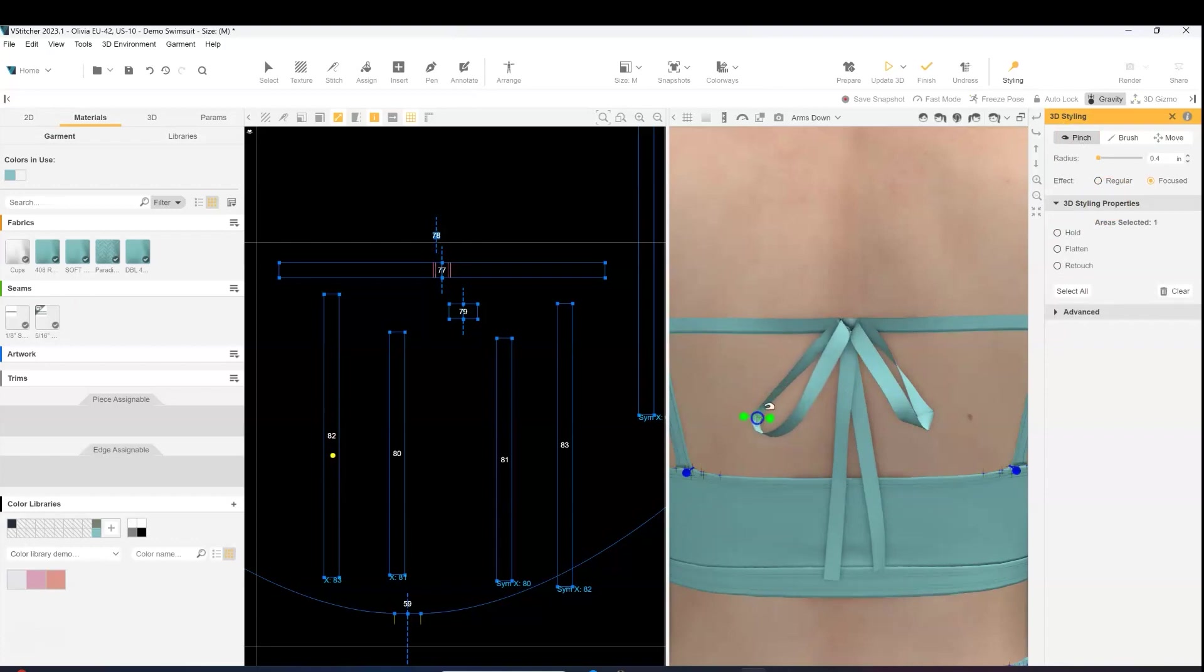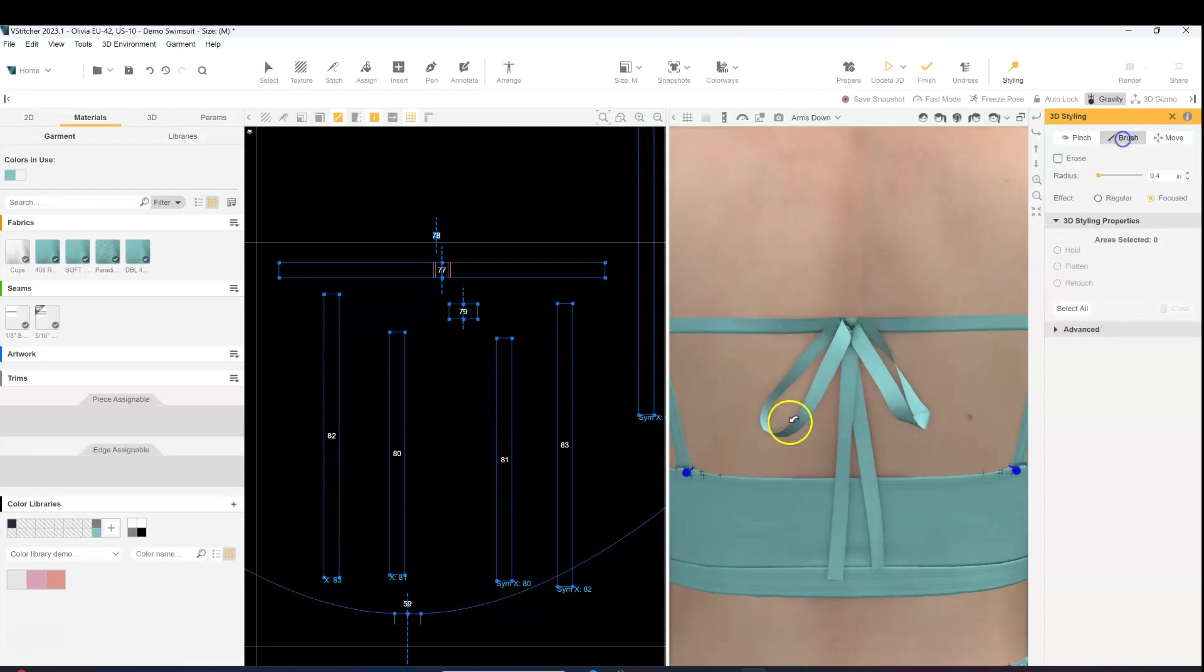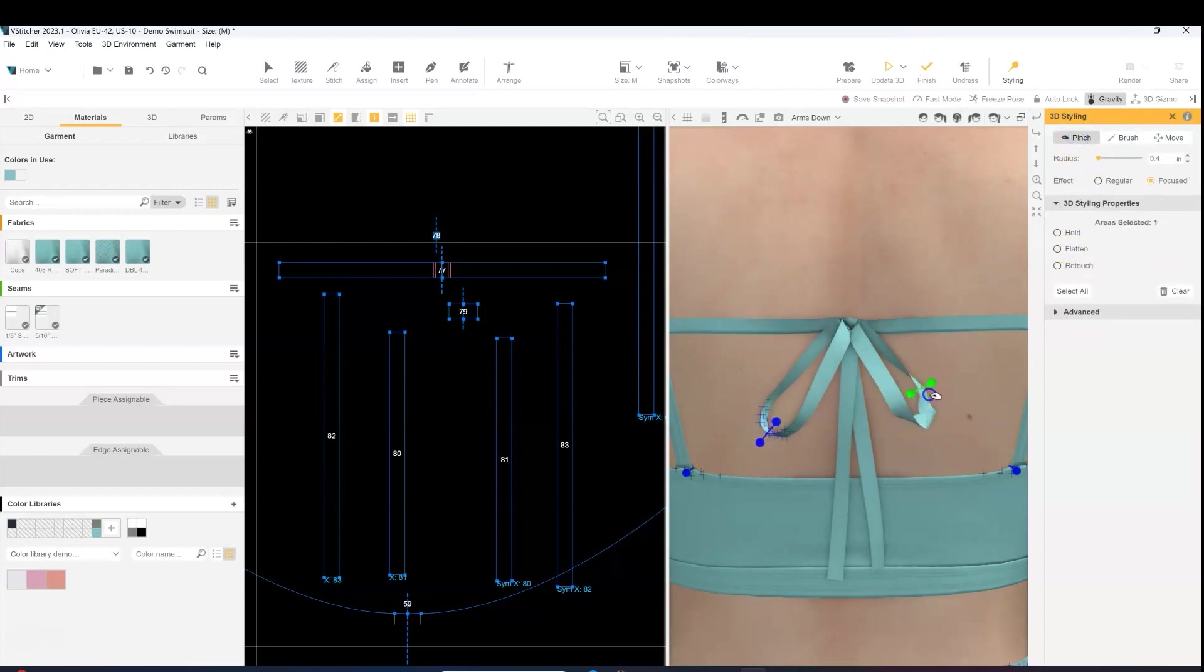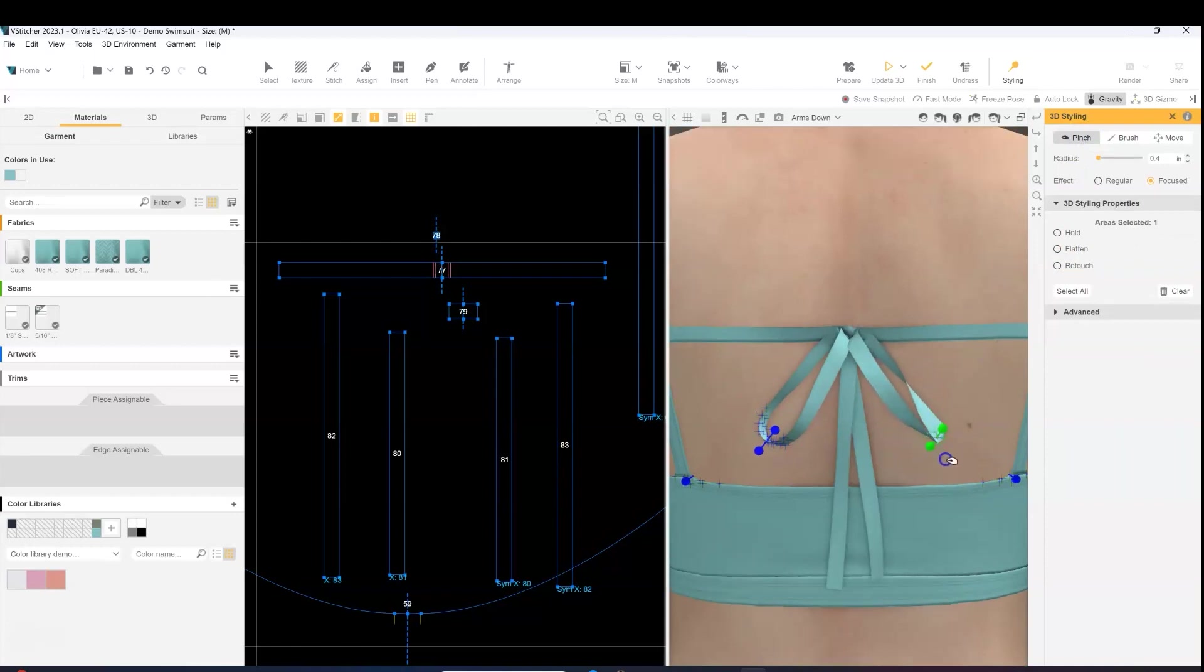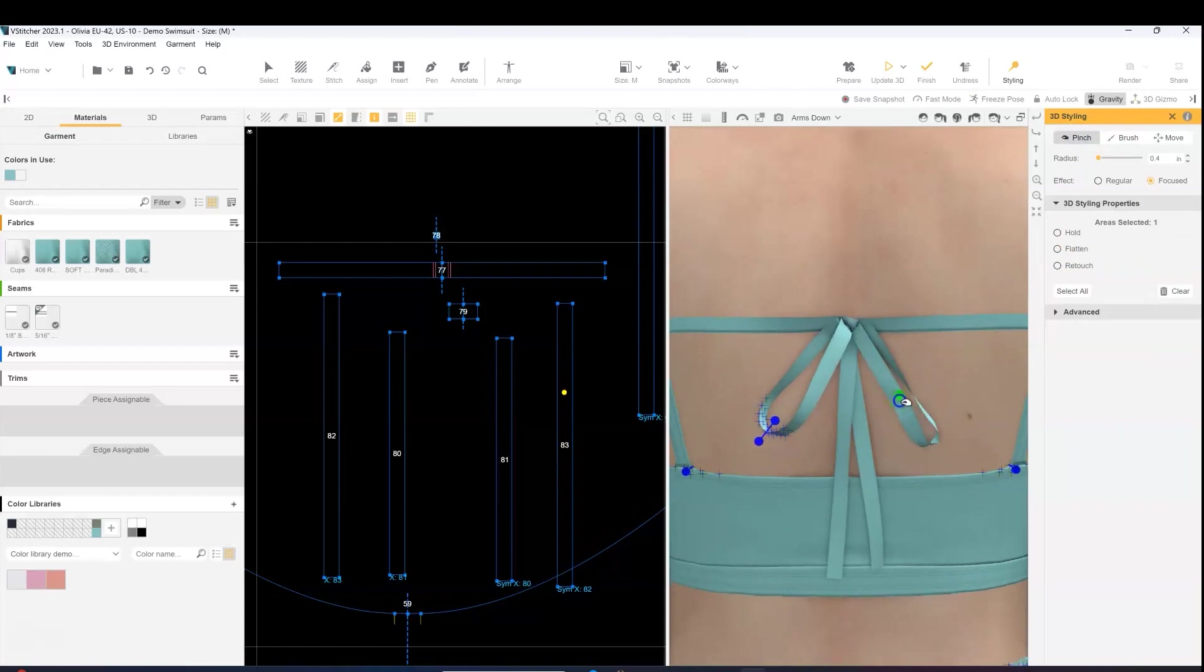So this piece, we've got it to where we want it. I'm going to brush select and hold, because we don't want it to continue moving around. And we're going to do the same thing with the other side.